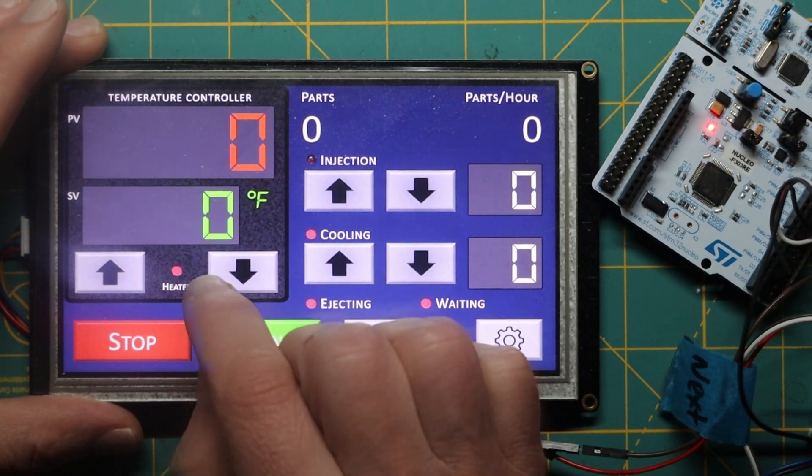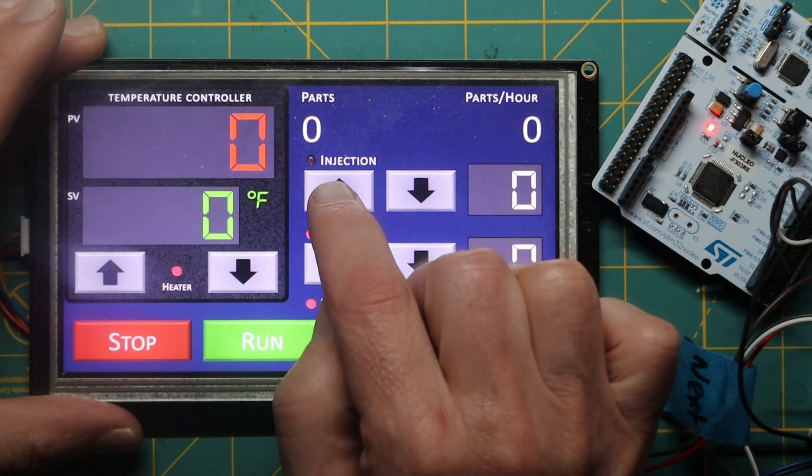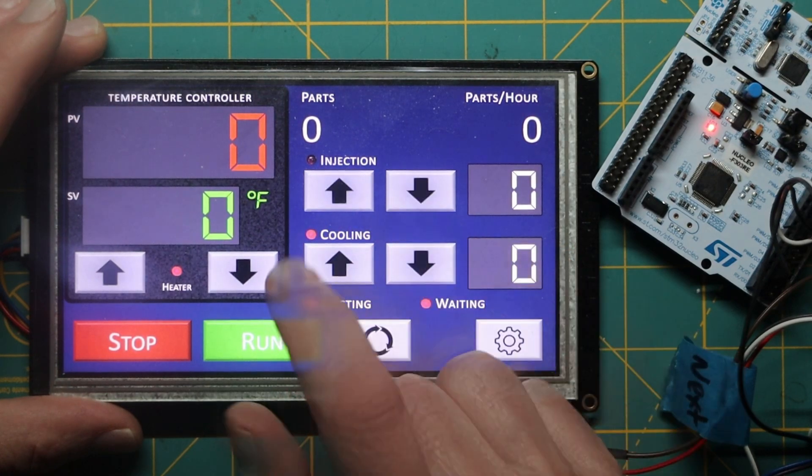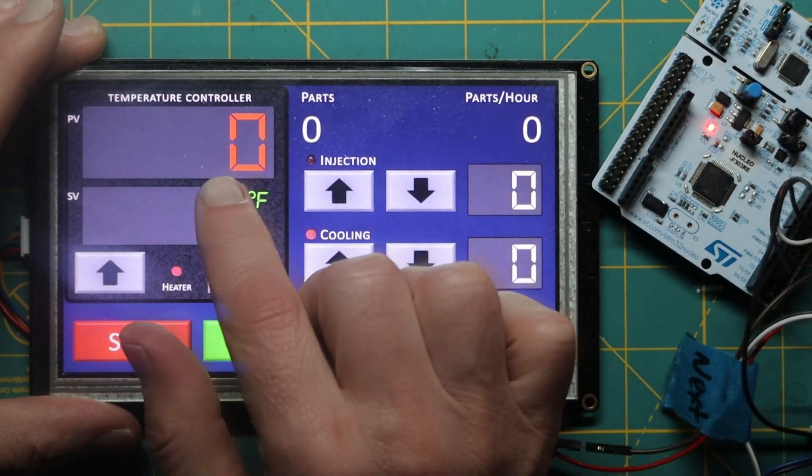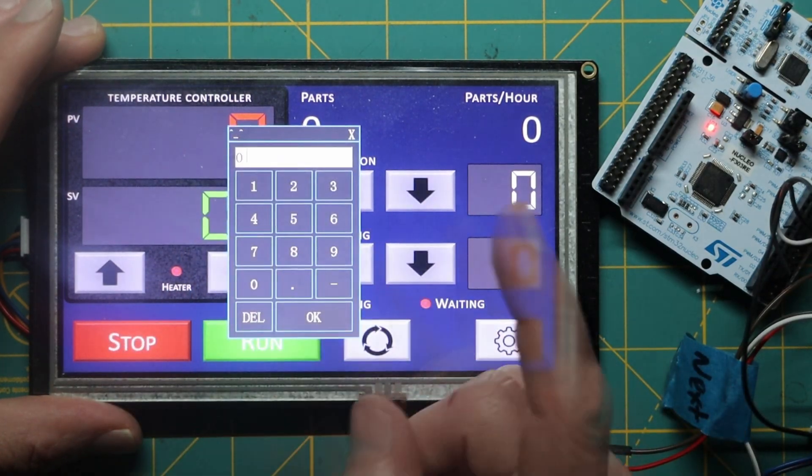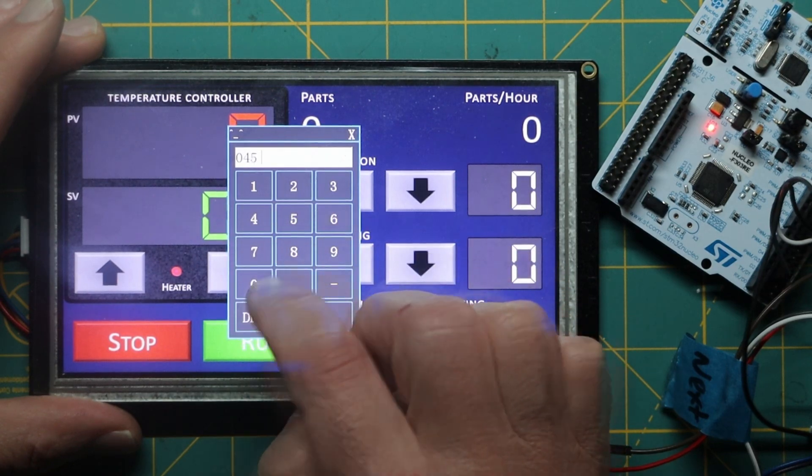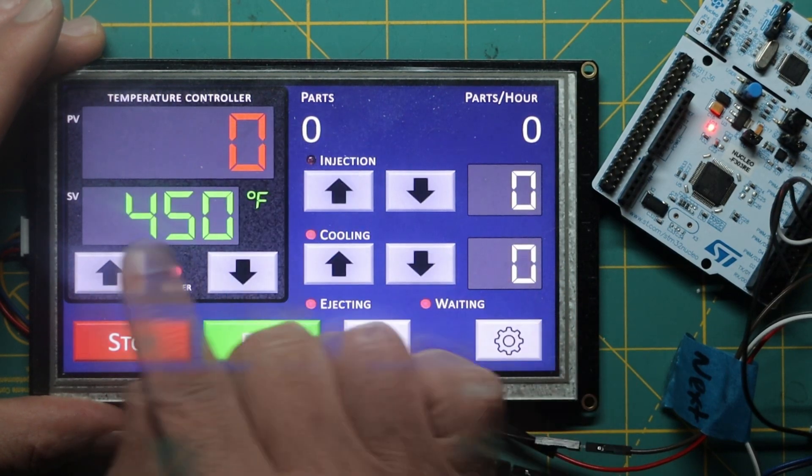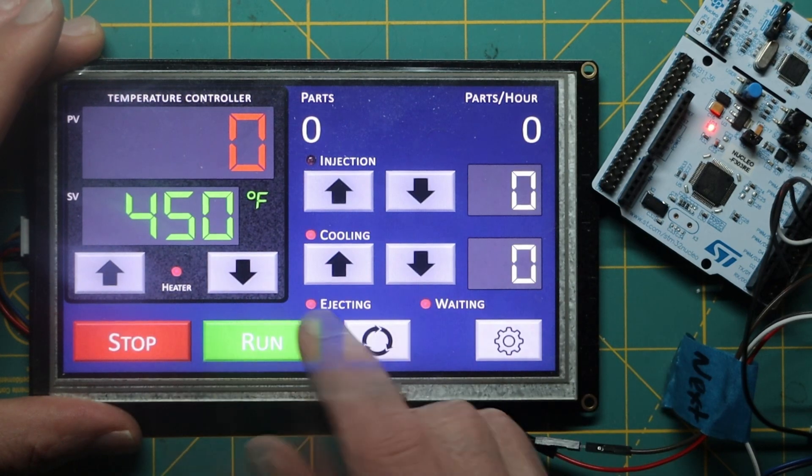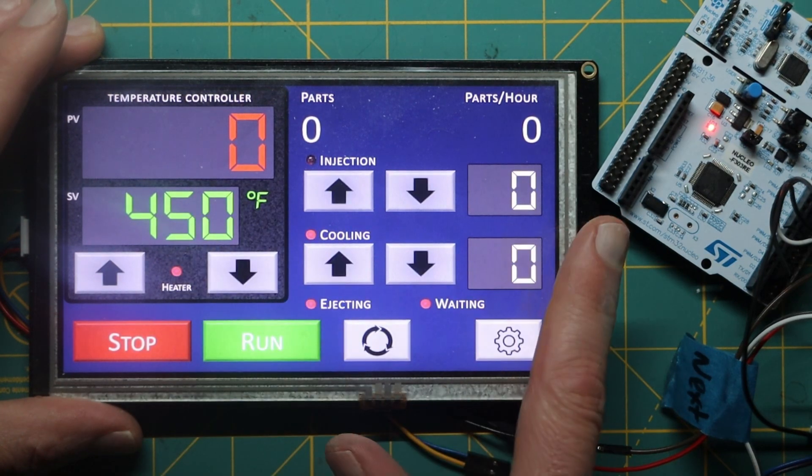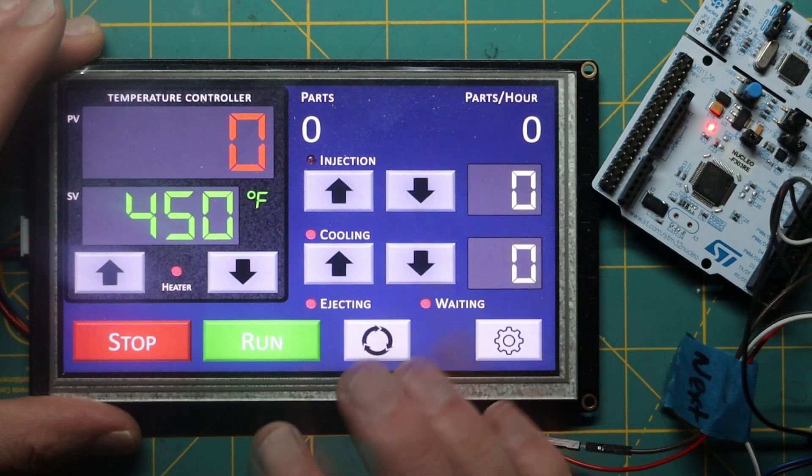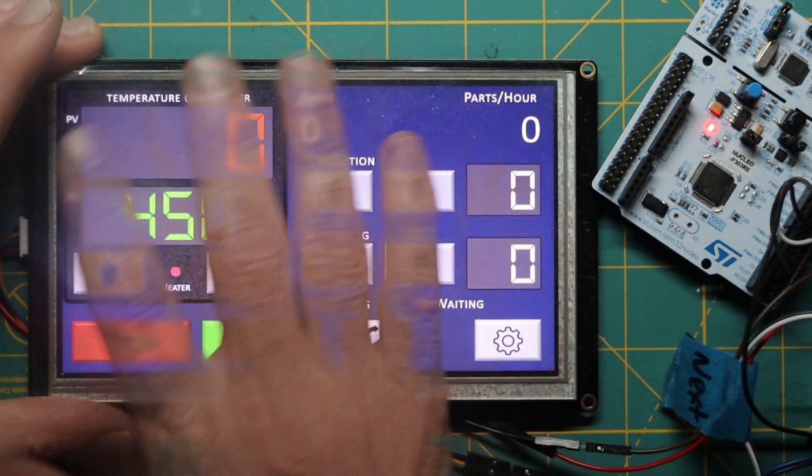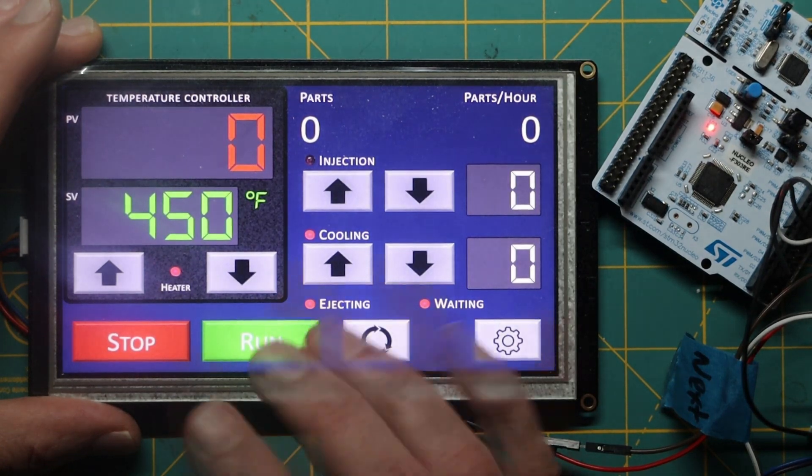All of the graphics that you see here are coming from memory that is on the display itself. Then what the microcontroller is doing is just sending instructions back and forth. So I can, for example, tell when I've pushed a button. So I can do things such as increase or decrease the injection time. And then I set it up so that I could type in, for example, a temperature. And then that would show up here.